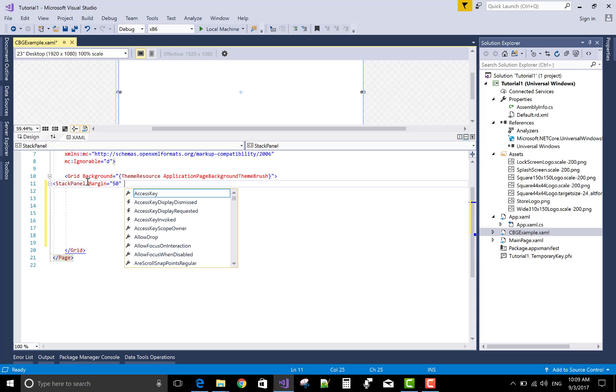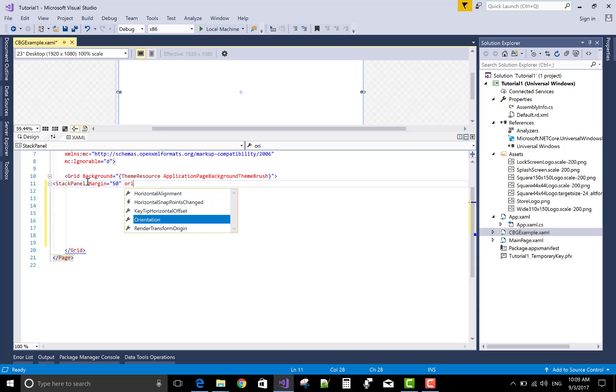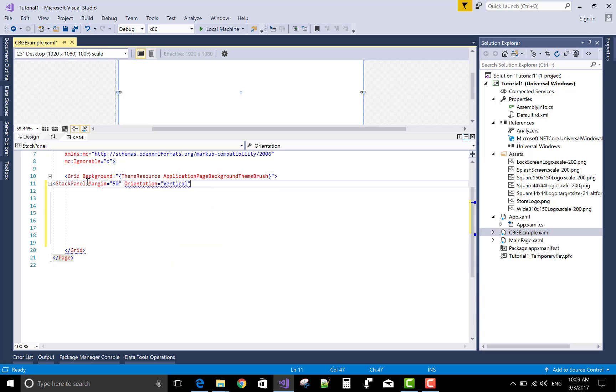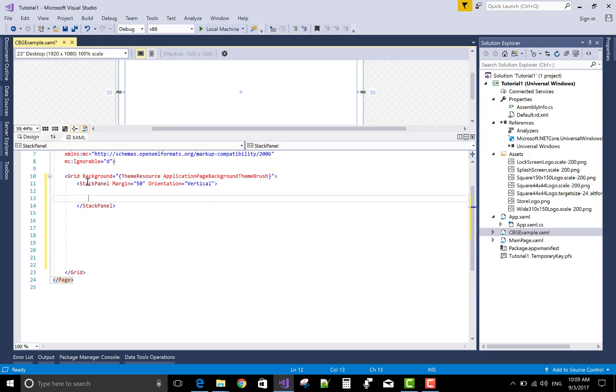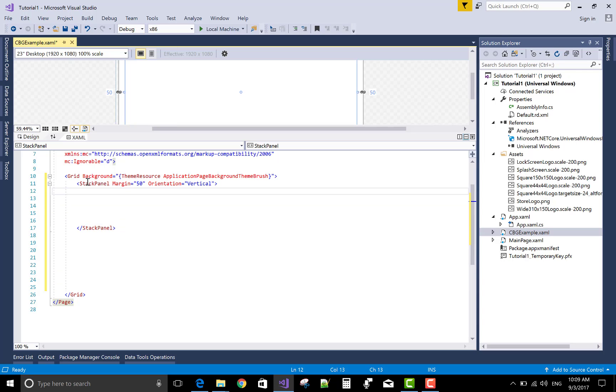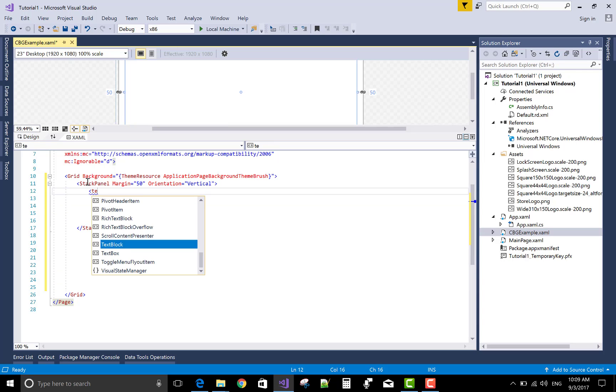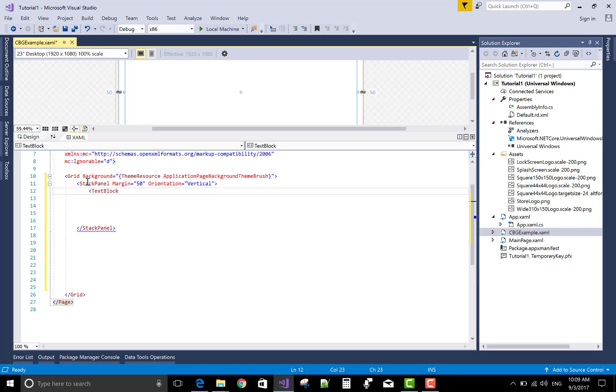I set a group of checkboxes or you can say multiple checkboxes in single stack panel. The same thing we can do in WPF also.